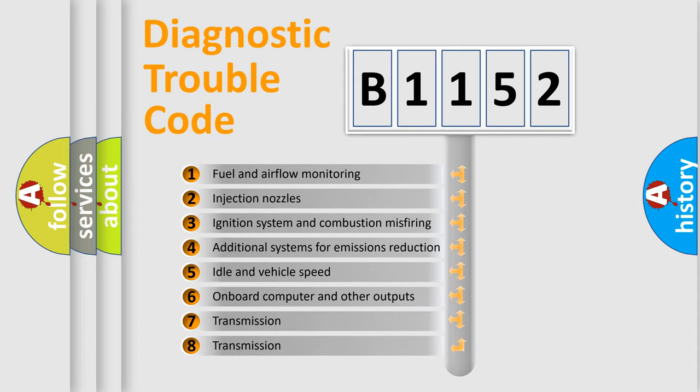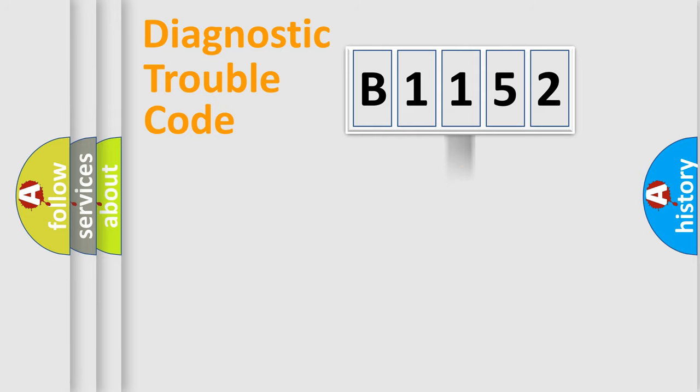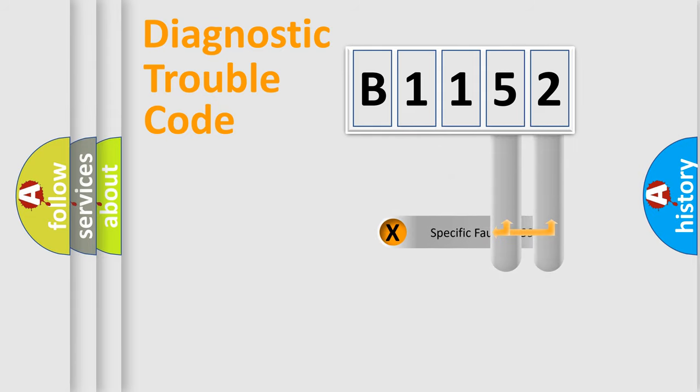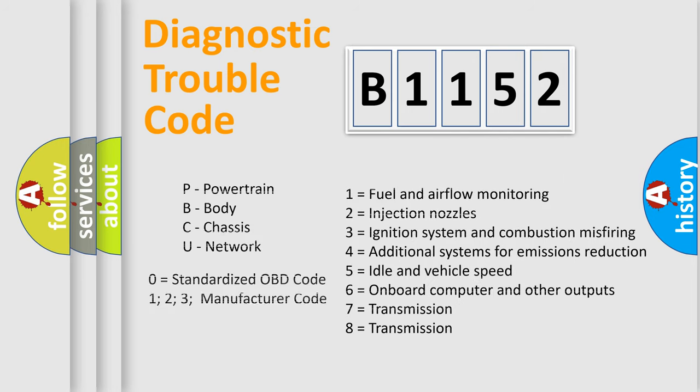The third character specifies a subset of errors. The distribution shown is valid only for the standardized DTC code. Only the last two characters define the specific fault of the group. Let's not forget that such a division is valid only if the second character code is expressed by the number zero.